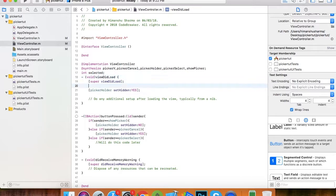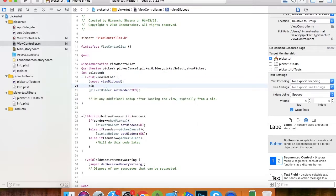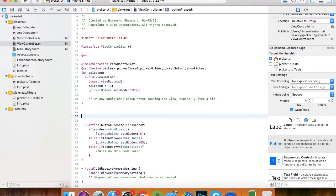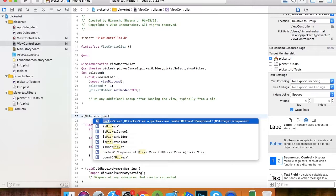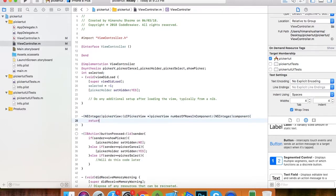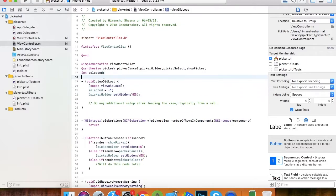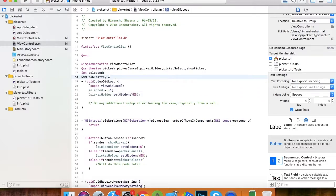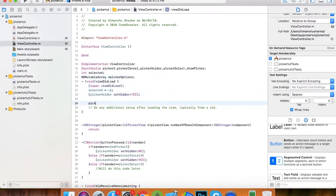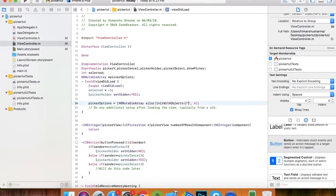Let's first start with the picker view delegate and data source functions. Here I am defining a selected integer type variable and setting it to minus one initially. Now we'll tell the picker view how many rows are going to be there. Let's create a dummy array. Here I am defining picker options and I'll put some dummy values in this array like a, b, c, d, f, just for the tutorial.